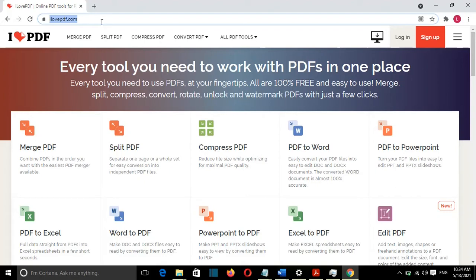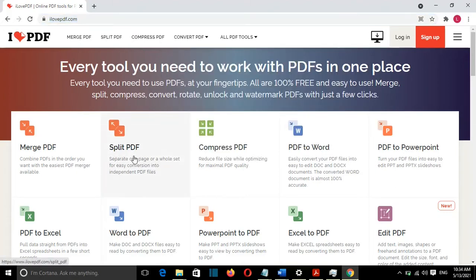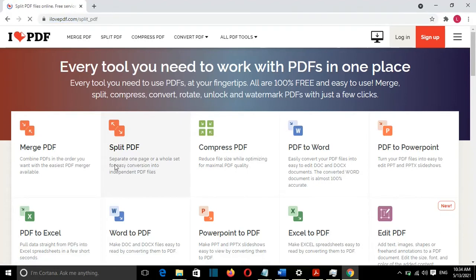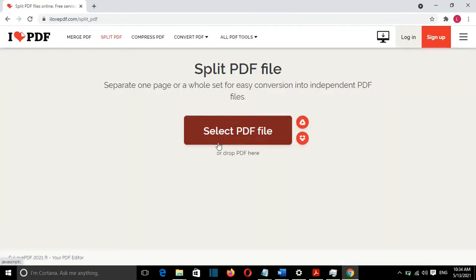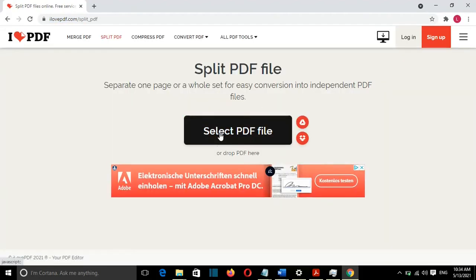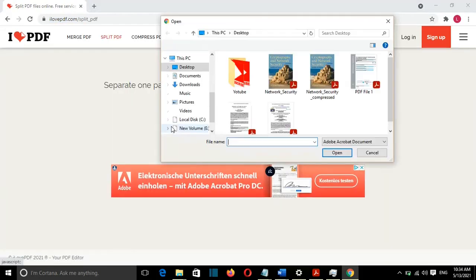I'll put the link for this website in the description below. Once I'm here, I will go and select Split PDF. From here, I will select the PDF file that I want to extract the page from.